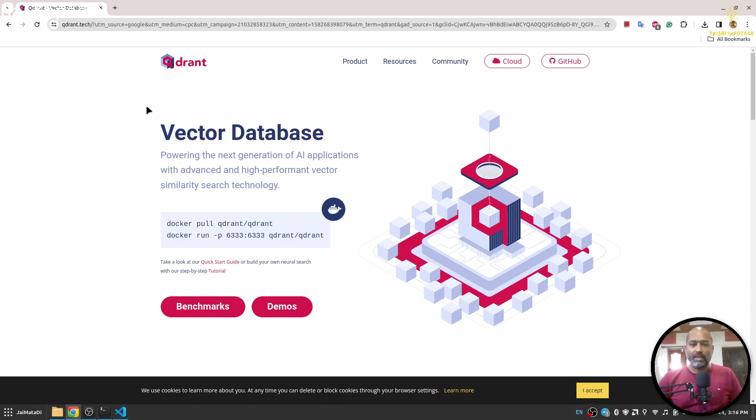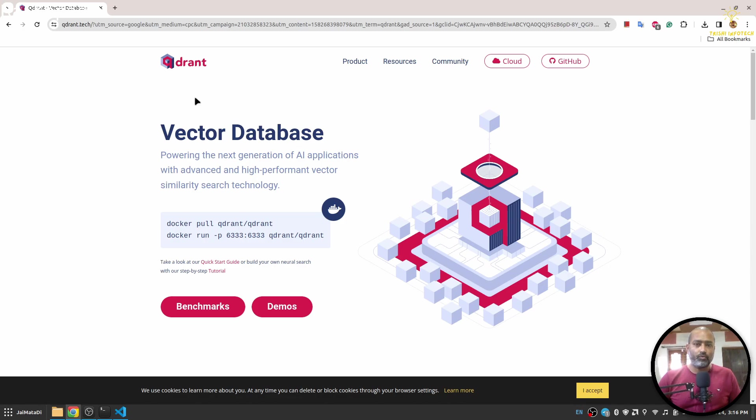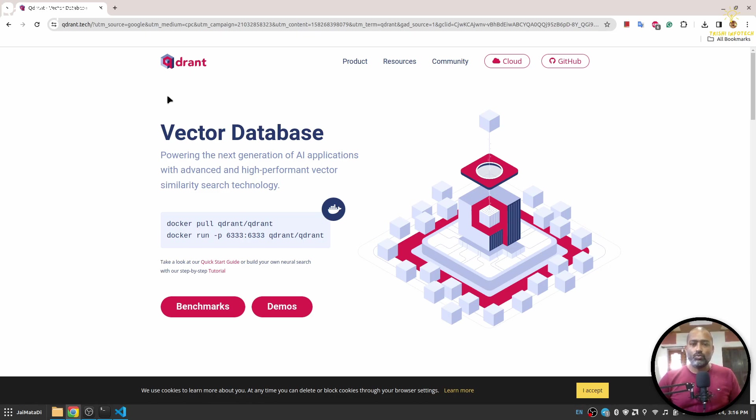In the space of vector database there are multiple players, but I've been using Quadrant for my personal and client projects because there are two things: first, it's easy to spin up a Quadrant server, and second, it's very easy to connect it using Python or JavaScript.